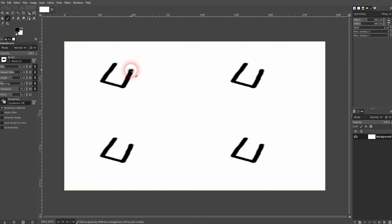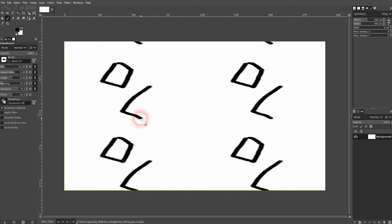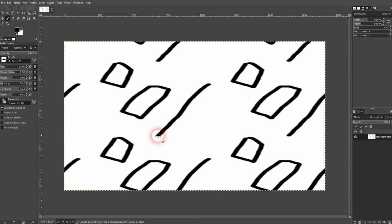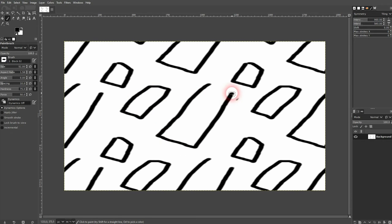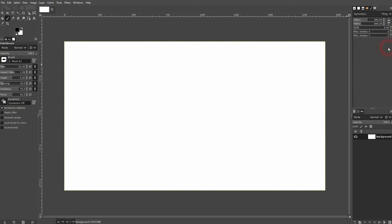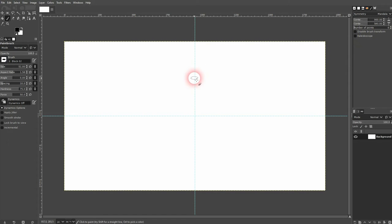You want to, for example, create a pattern. And the mandala.